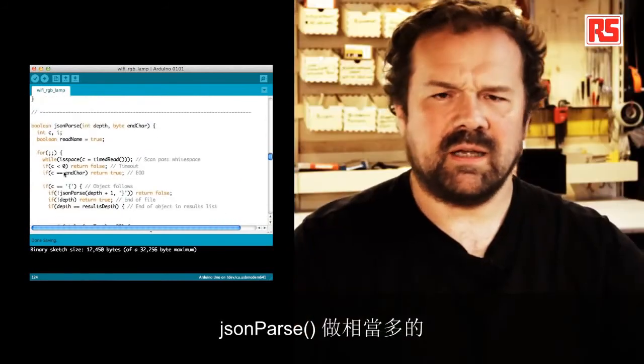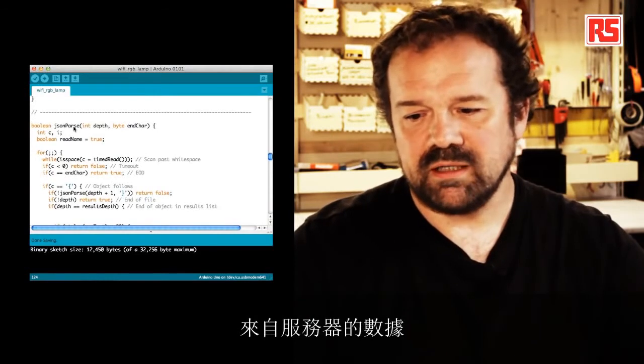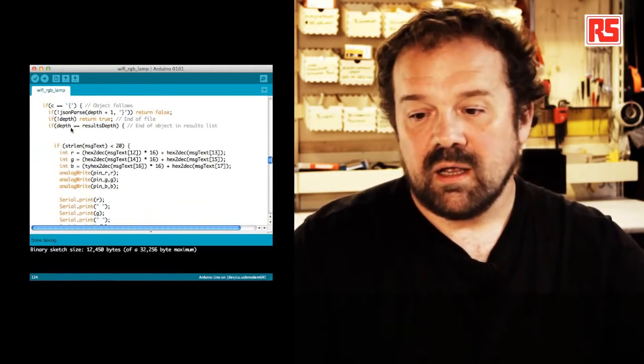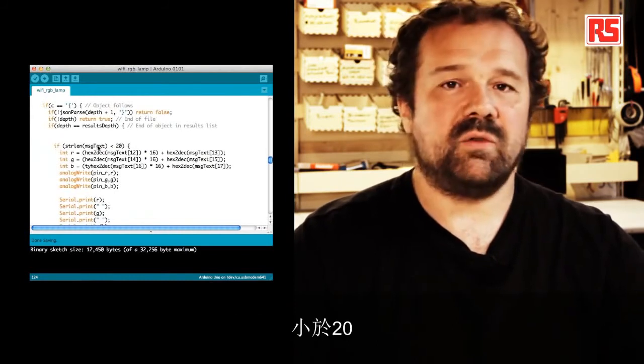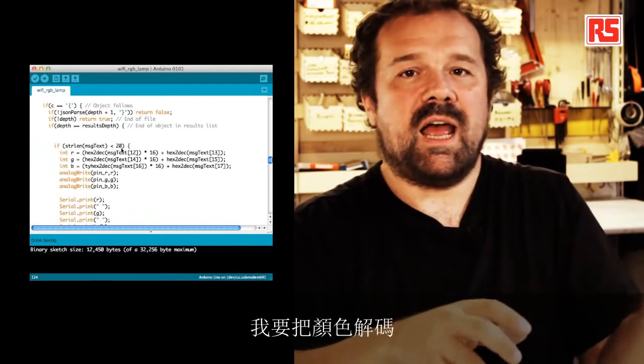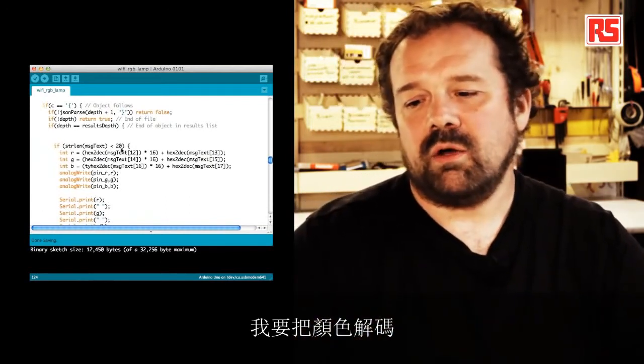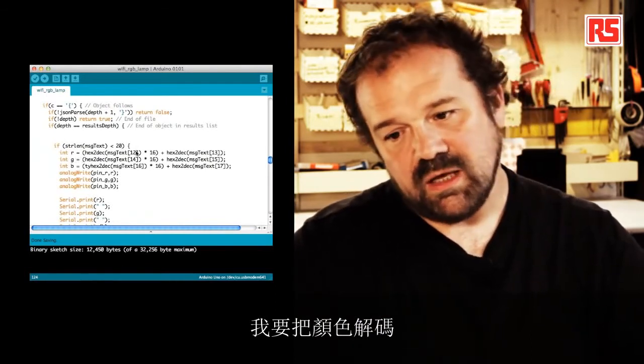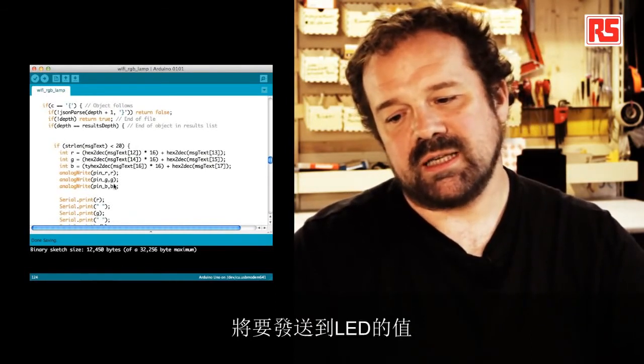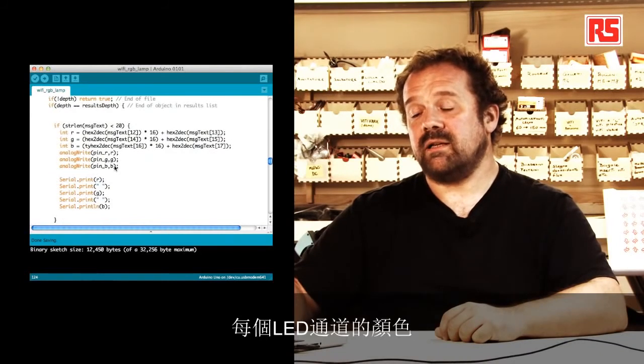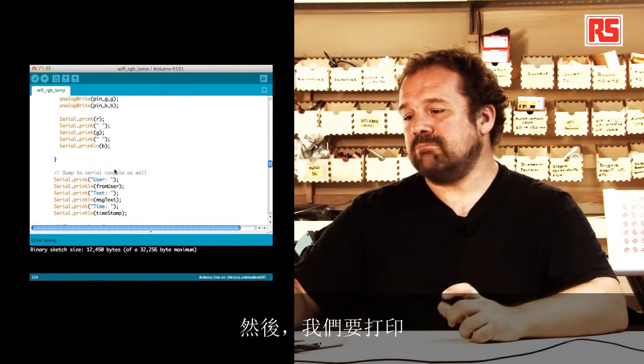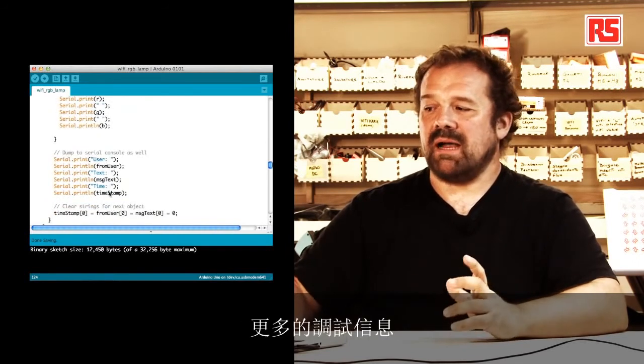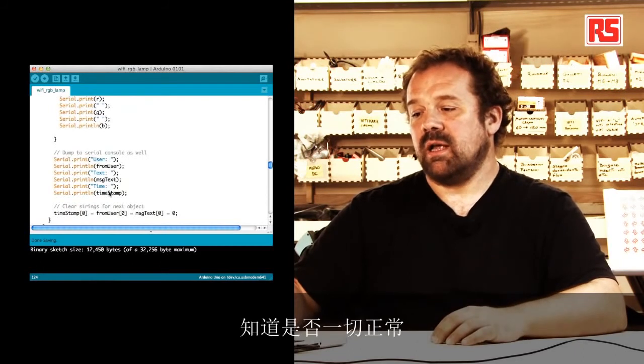JSON parse does quite a lot of work in processing the data that comes from the server. But what's interesting for us is here. Basically, I'm saying if the length of the message that we received is less than 20, it means that the message is short enough to be the hashtag plus the color. So I'm going to decode the color, print out the values I'm going to send to the LED, and I'm using analog write to set the color of each channel of the LED. And then we're just going to print some other debugging information if we want to know that everything worked out.